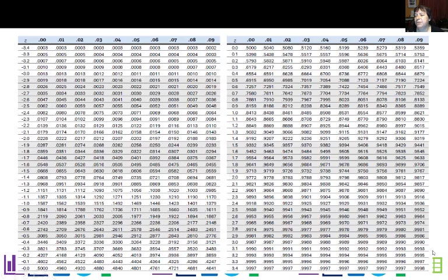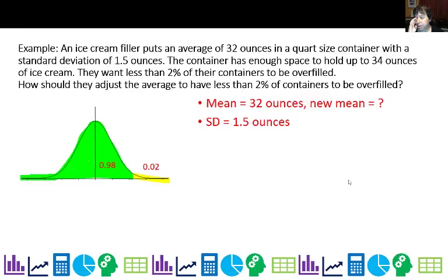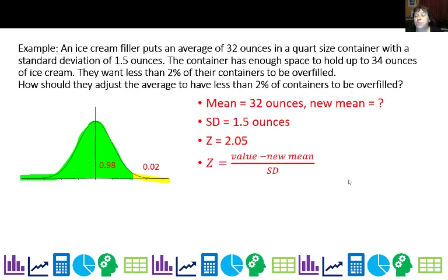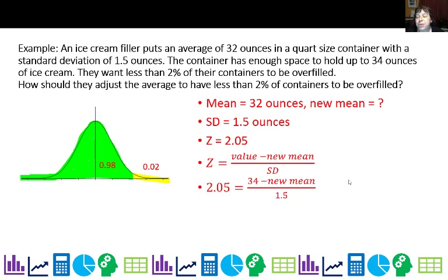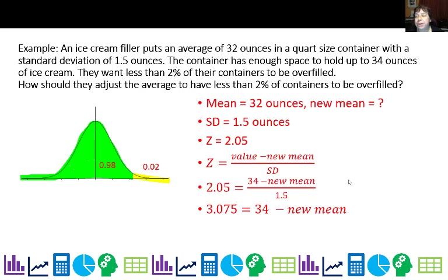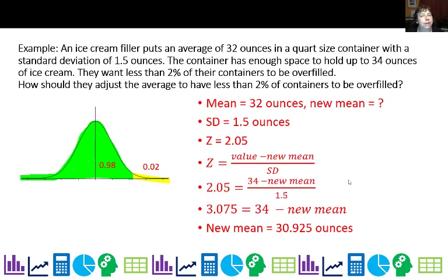So z equals 2.05. Using the formula z equals value minus mu over standard deviation: 2.05 equals 34 minus mu over 1.5. Cross-multiplying gives 3.075 equals 34 minus mu. Solving, mu should be 30.925 ounces. This means the machine is filling too much and we'd have to back the average down just over an ounce.